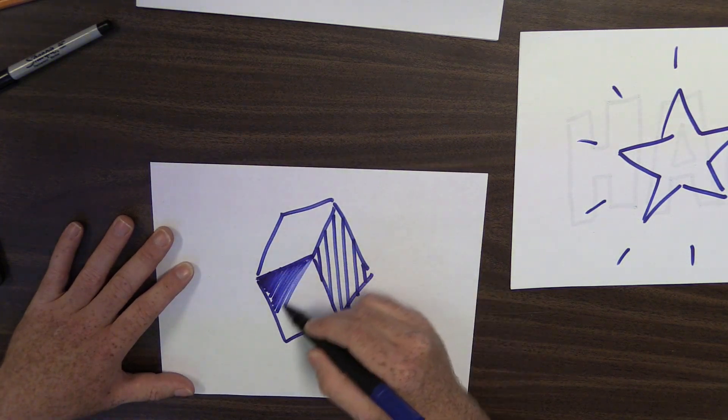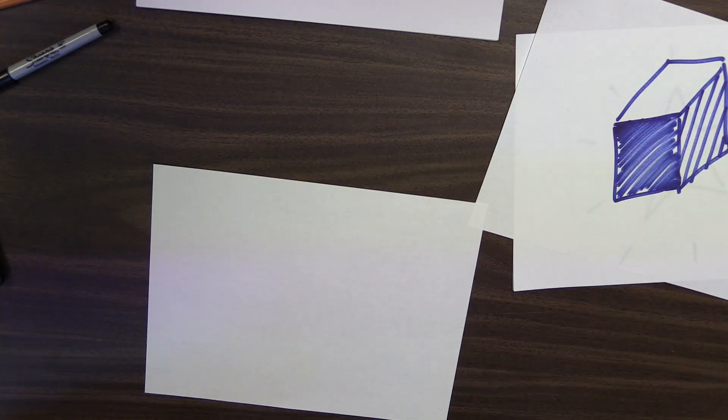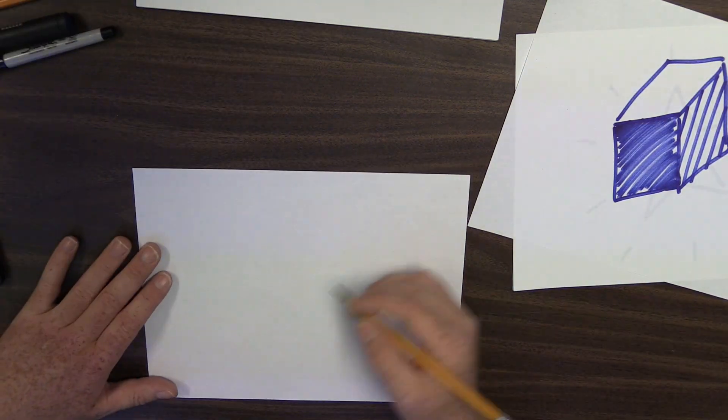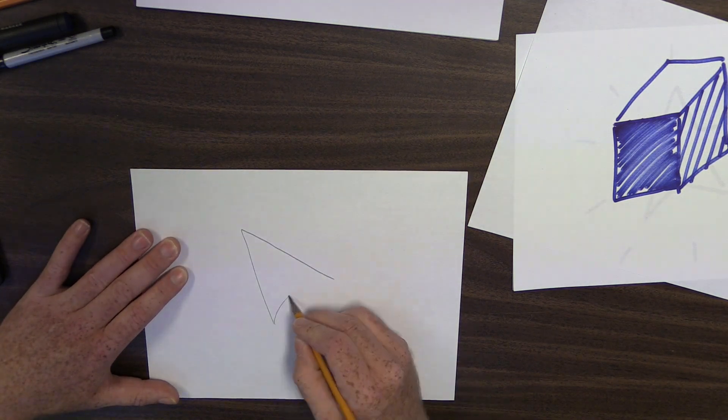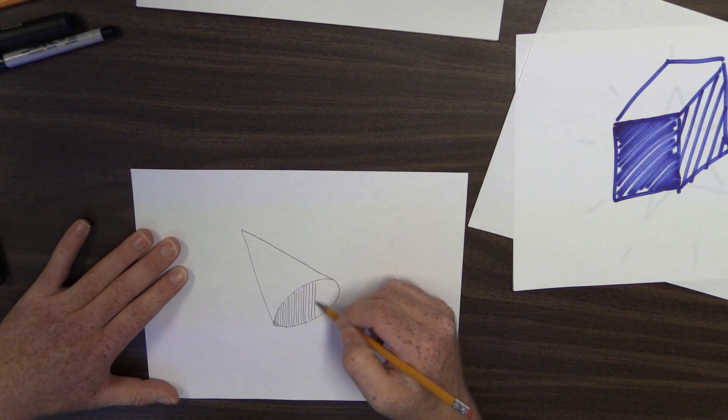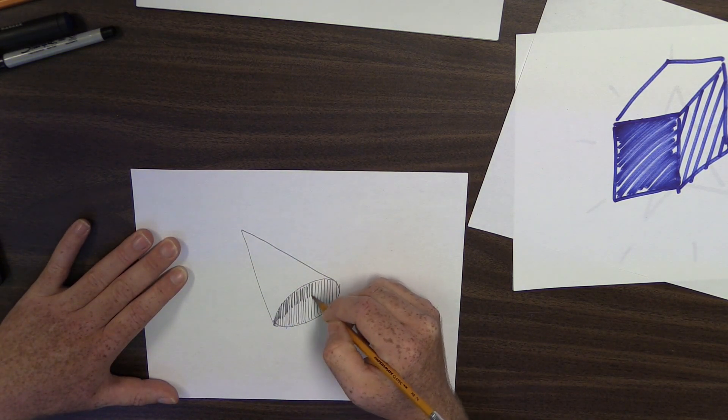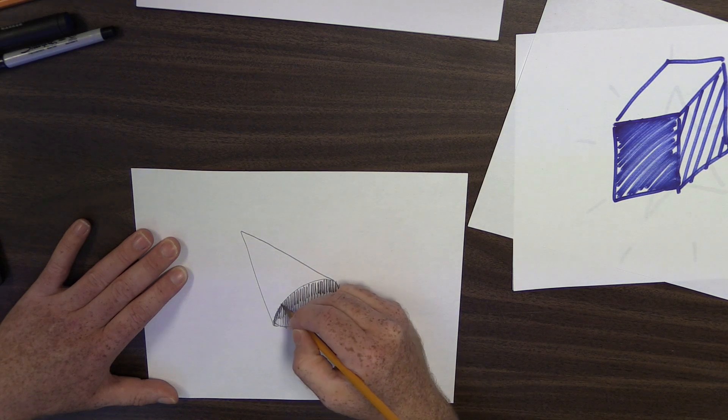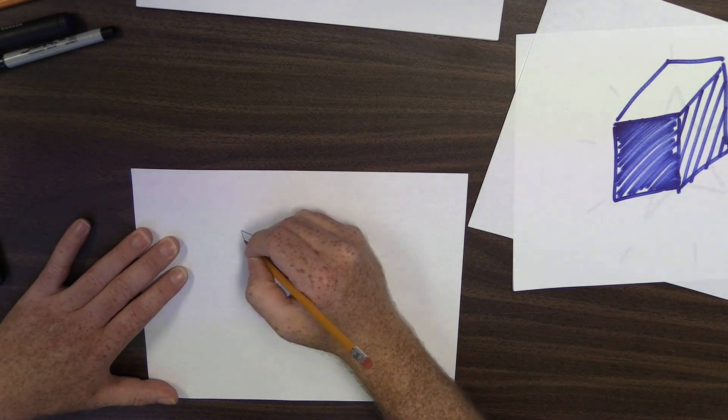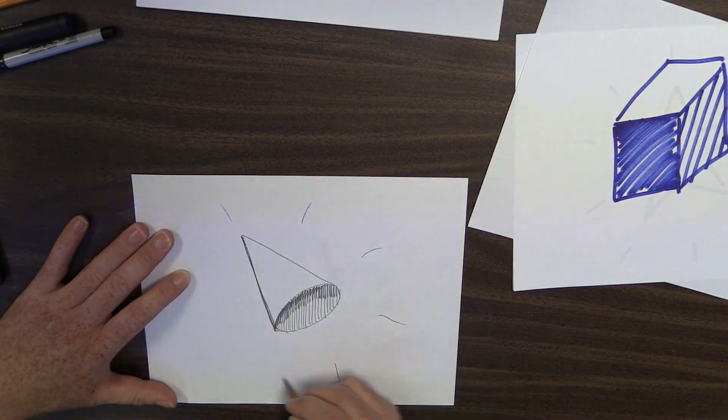Here in Final Cut Pro 10, we're going to look at how we turn these drawings into overlays. Essentially, we're going to work with the contrast of these line drawings, either in video format or in still image format, so that we can overlay them on top of a video.